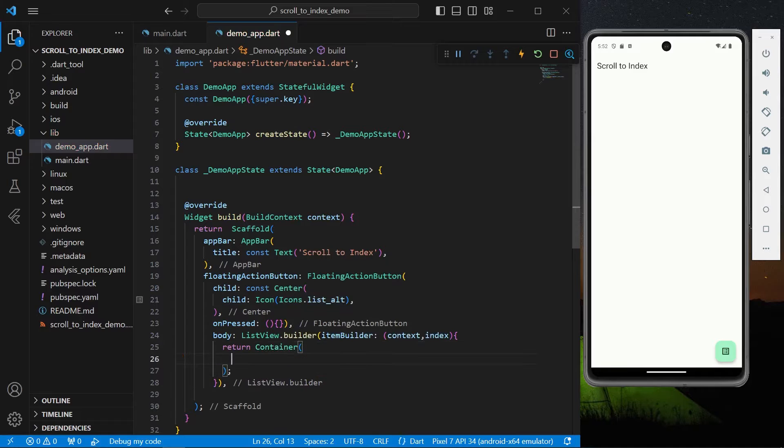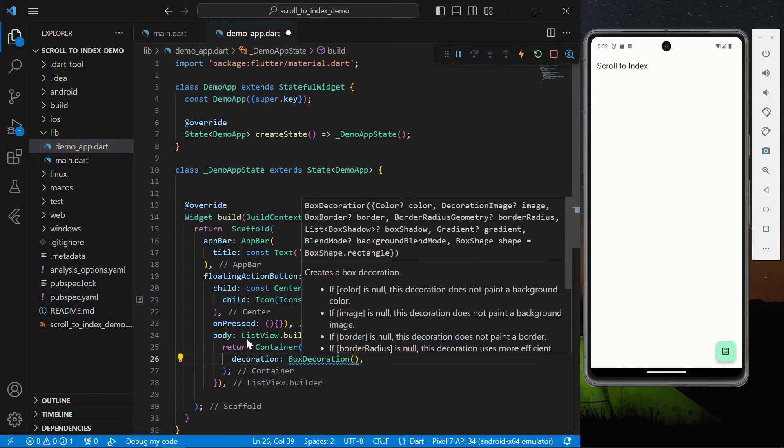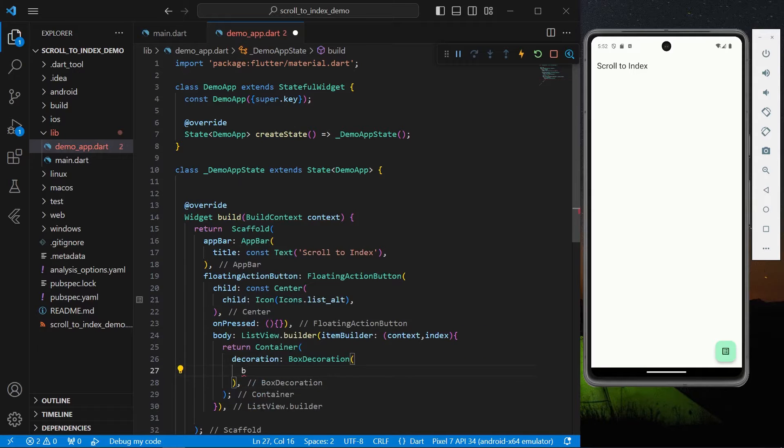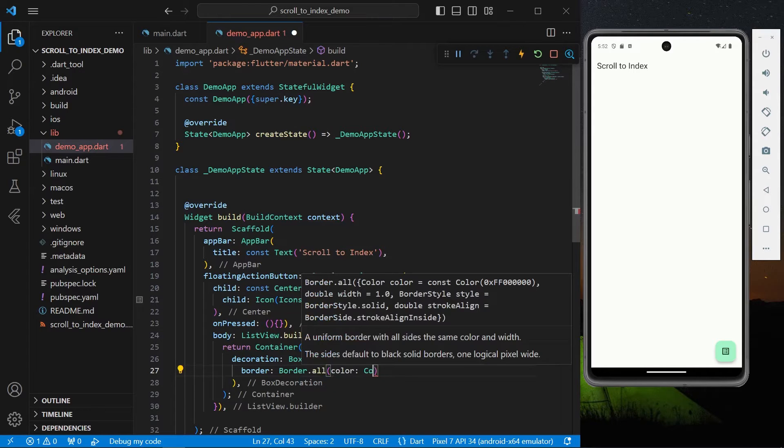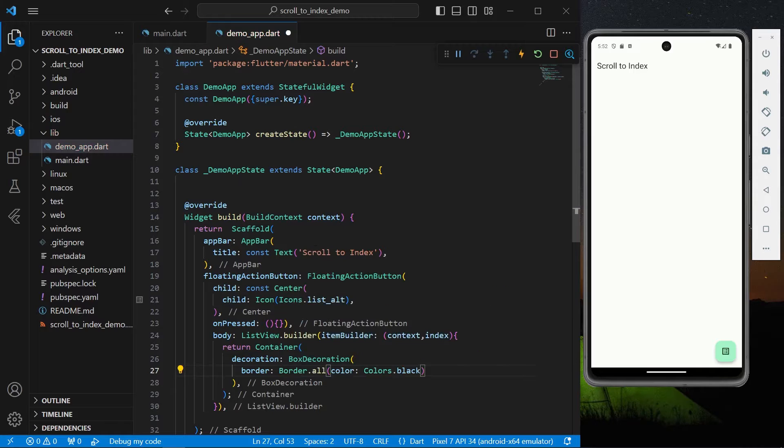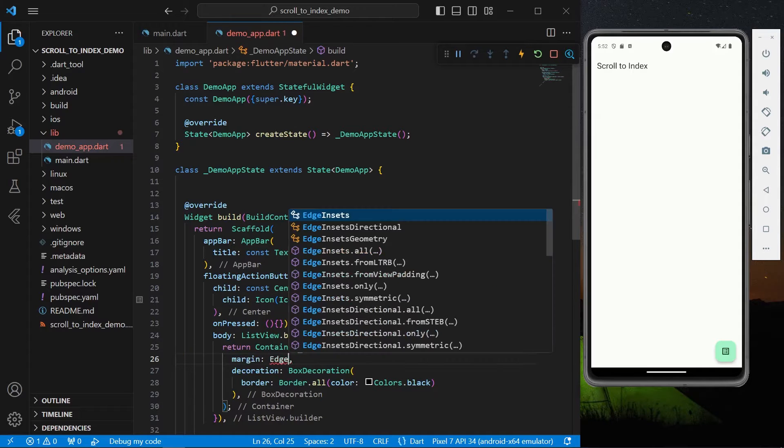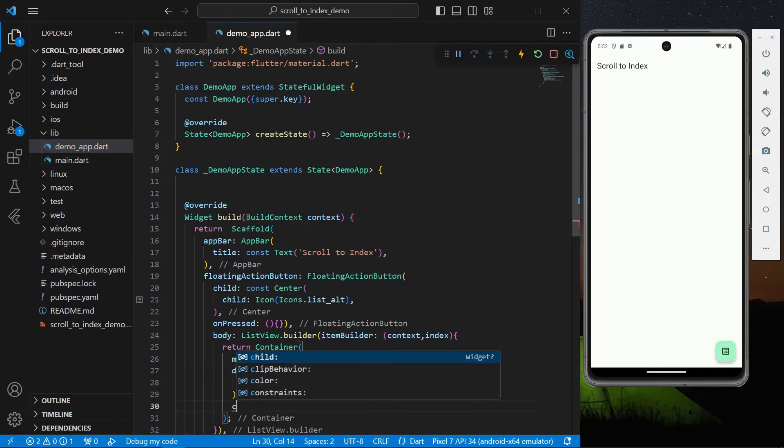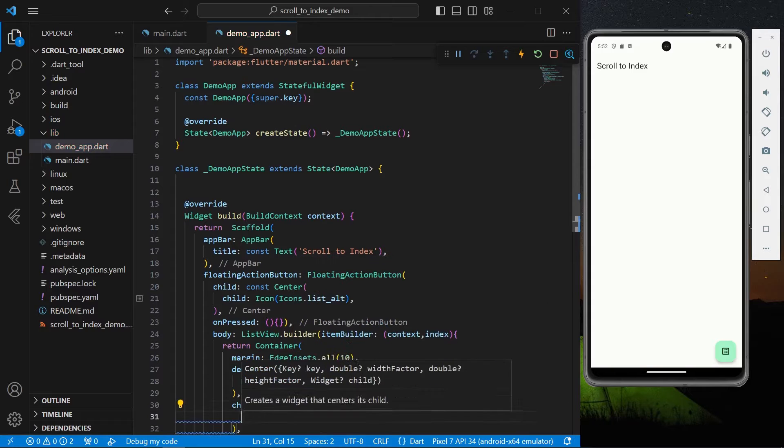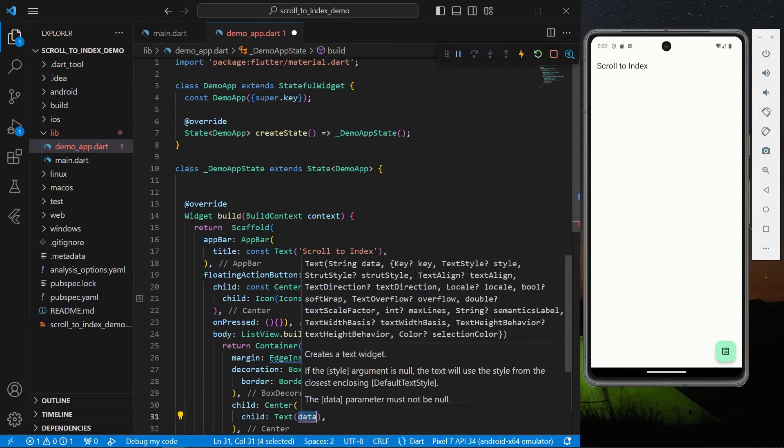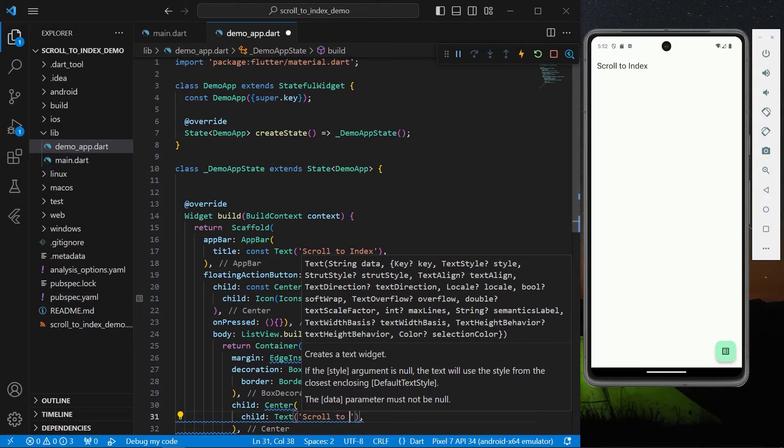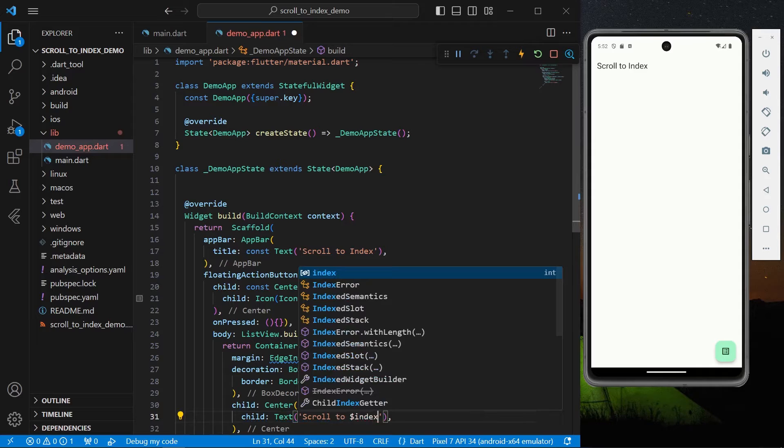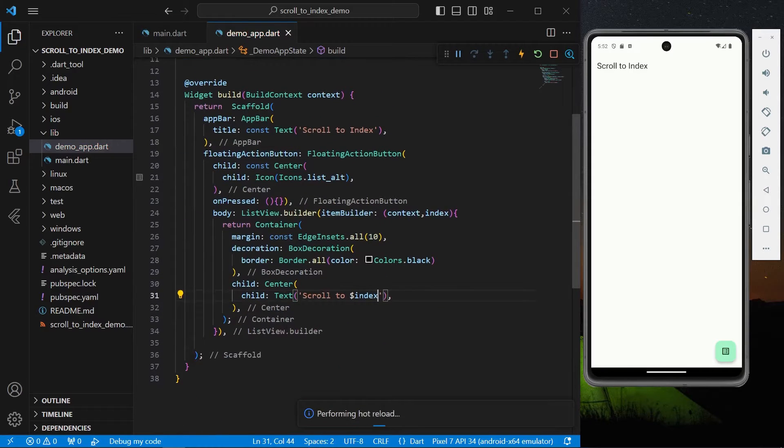And inside container let's give it a decoration of BoxDecoration. We'll give the border.all of color Colors.black. We'll also give it a margin of EdgeInsets from all sides of 10. And in this center we'll have a child of text which says scroll to our index.